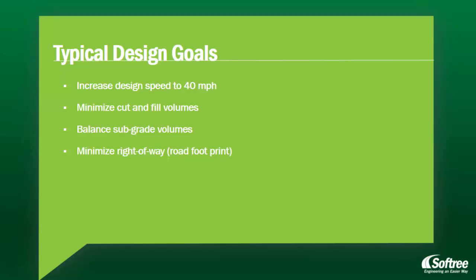Increasing our design speed to 40 miles per hour, minimizing cut and fill volumes, balancing subgrade volumes, and minimizing right-of-way.